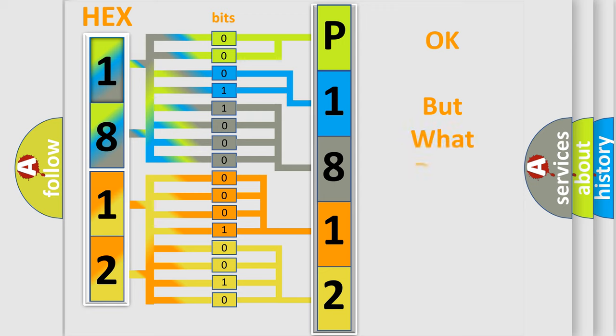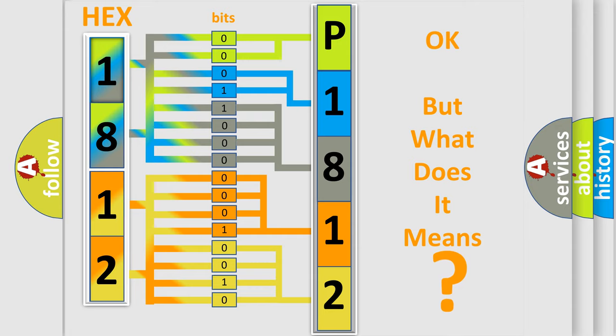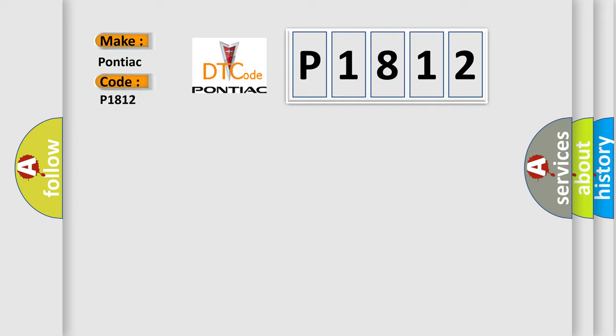The number itself does not make sense to us if we cannot assign information about it to what it actually expresses. So, what does the diagnostic trouble code P1812 interpret specifically for Pontiac car manufacturers?